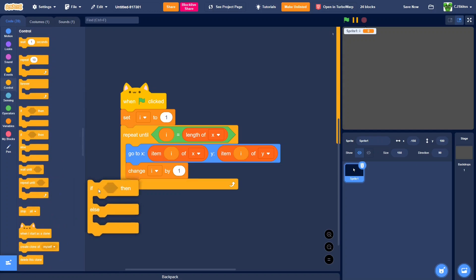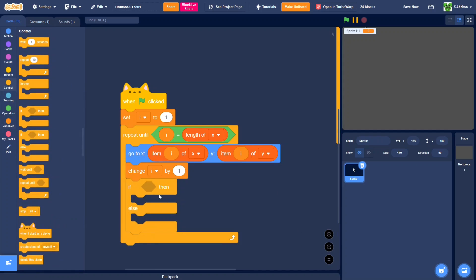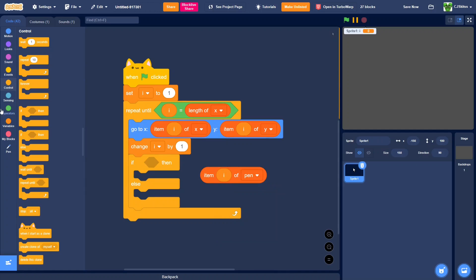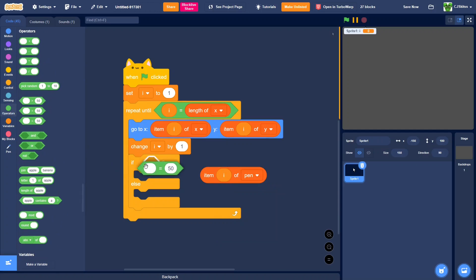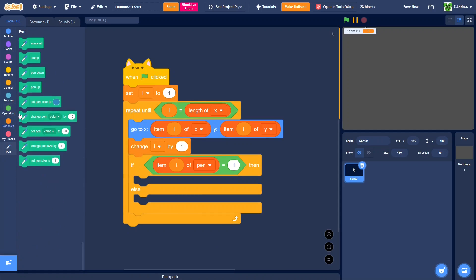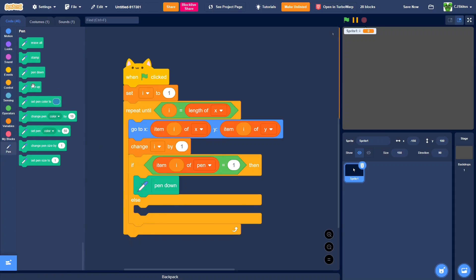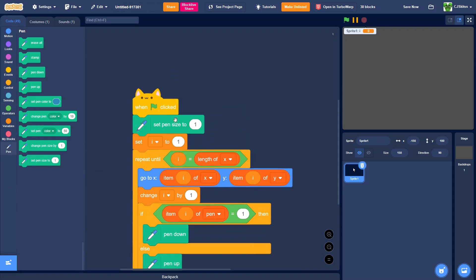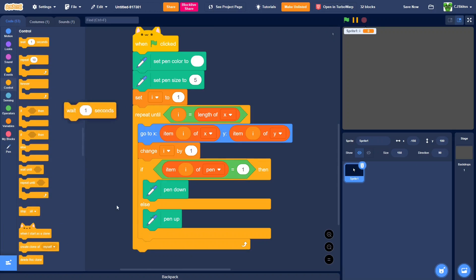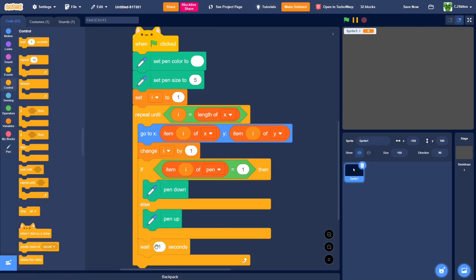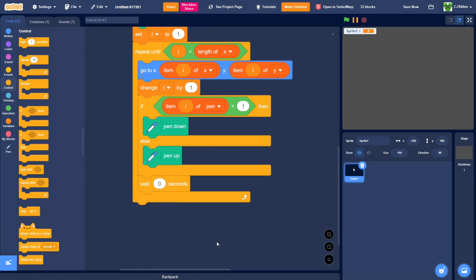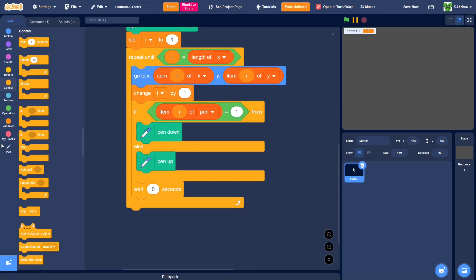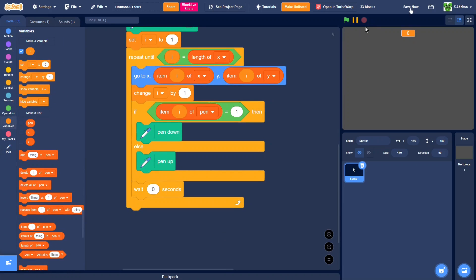And we'll get out an if else. If item i of pen equals one, then get the pen extension, pen down, else pen up, and we can just set some stuff for the pen. We're also going to add a wait zero seconds. You don't need this, but just in case you don't want it to be incredibly fast. So now we can watch.